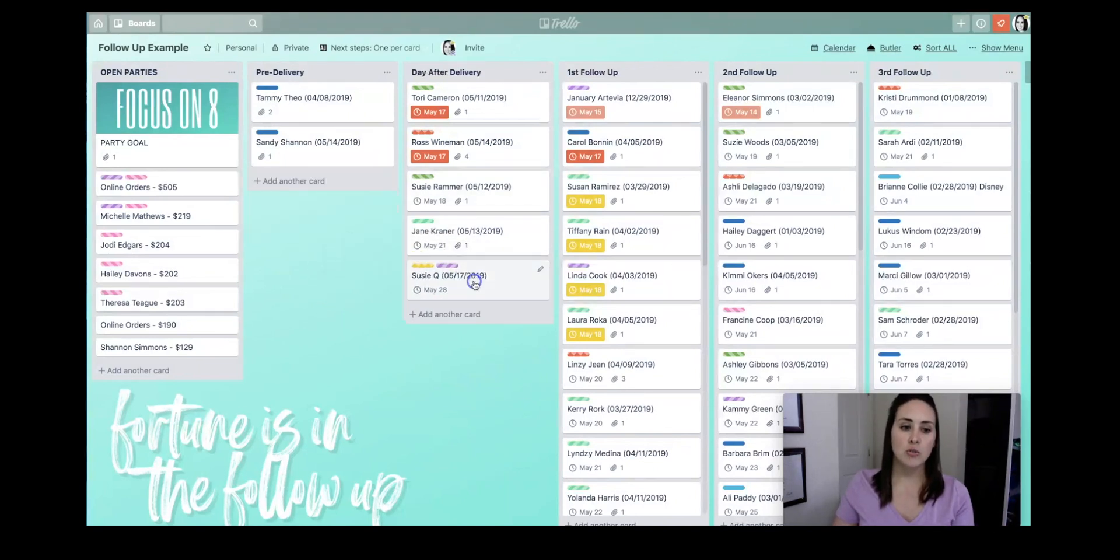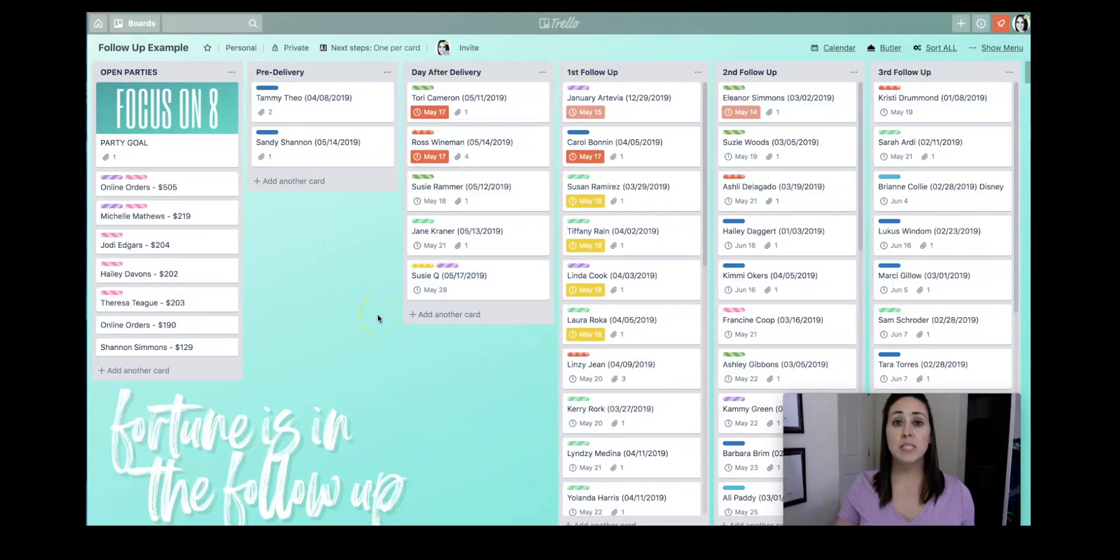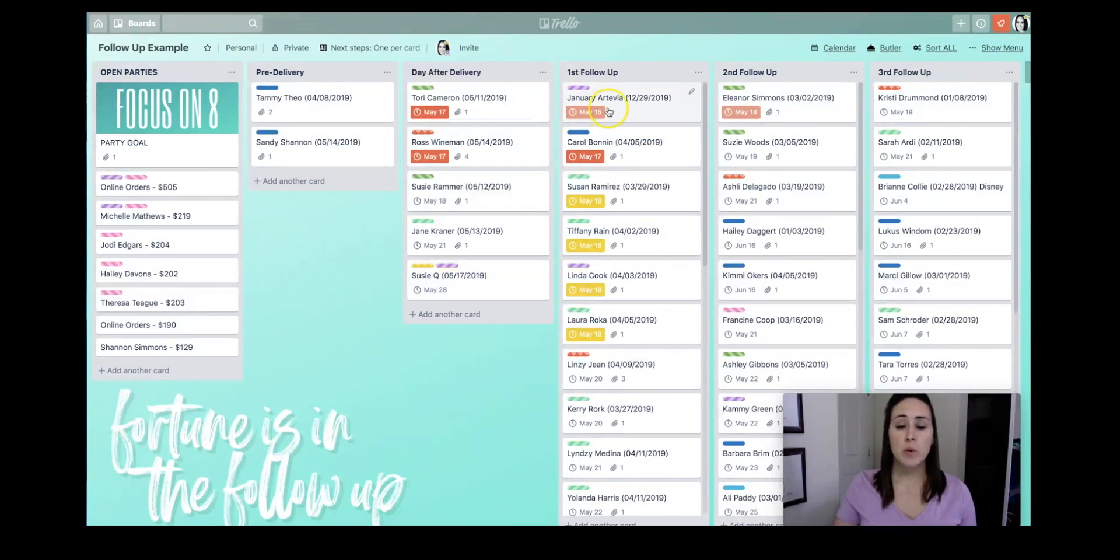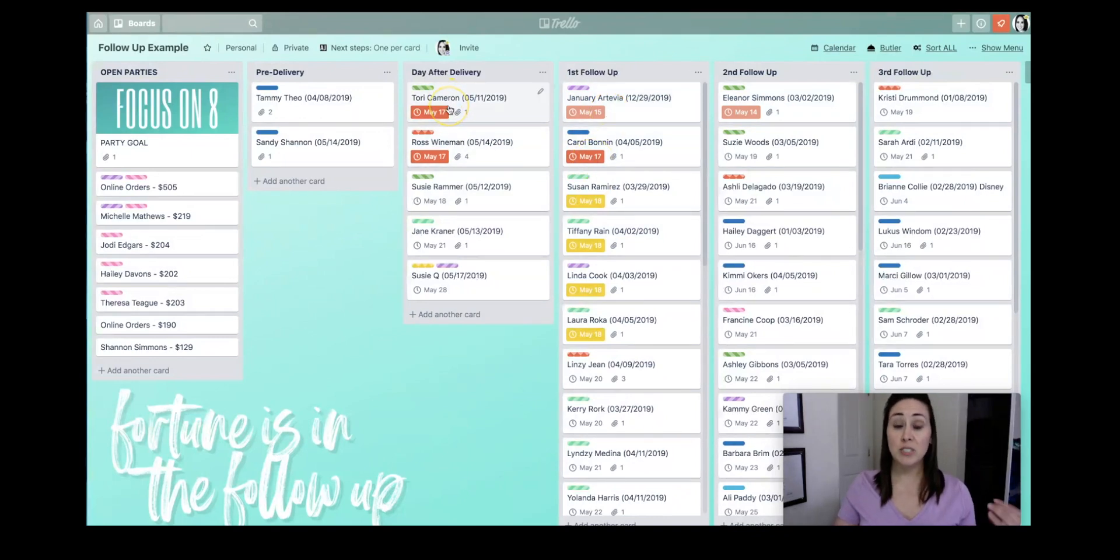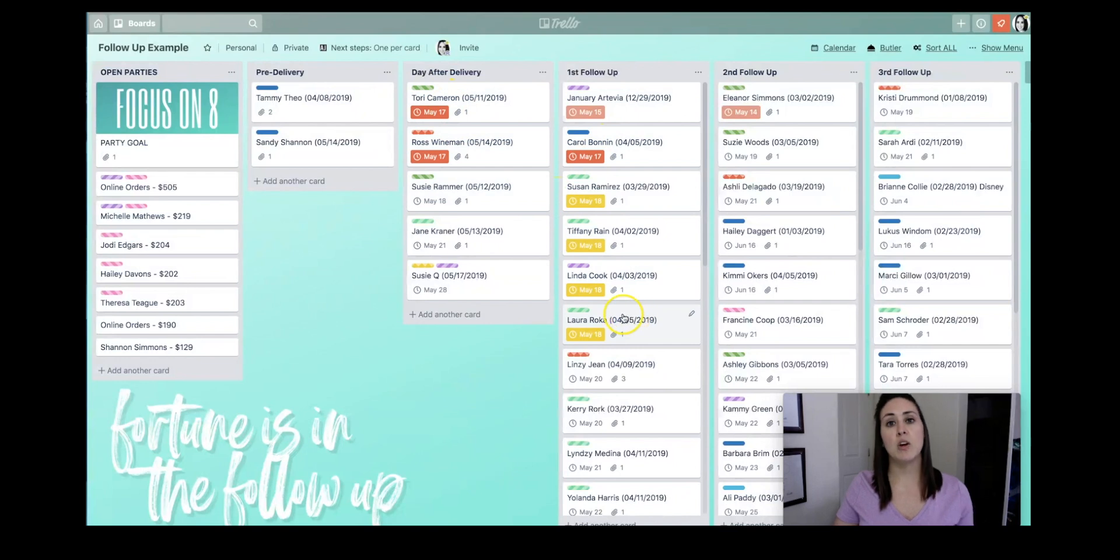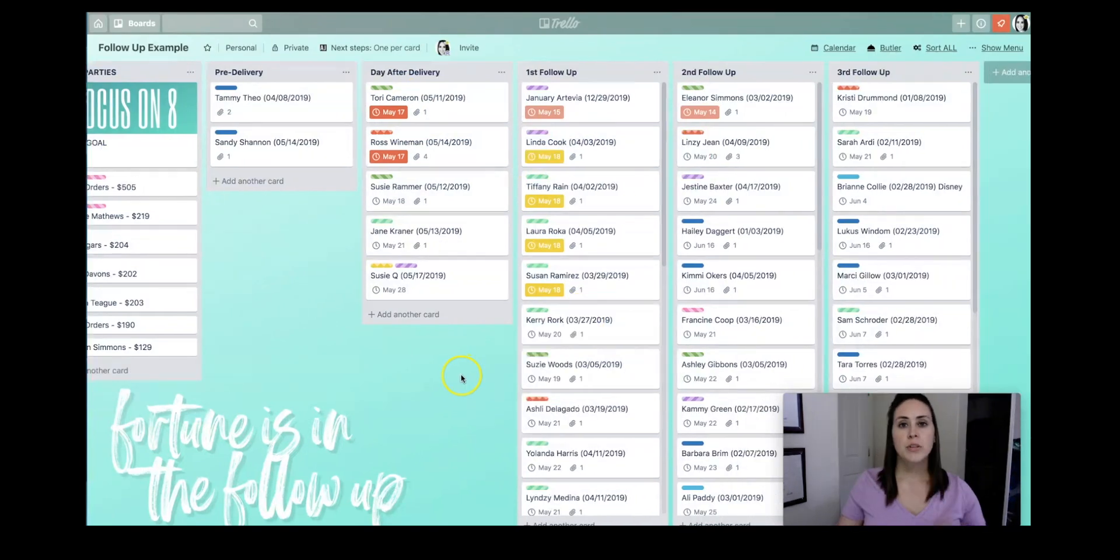I can just click and drag her over. So you can see I have some people who I need to be following up with. We can see these two right here. They're pink, which means that they're past due. These red ones mean that they're due today, and the yellow ones mean that they are coming up.